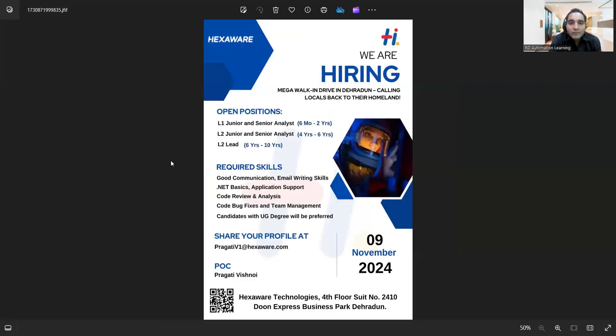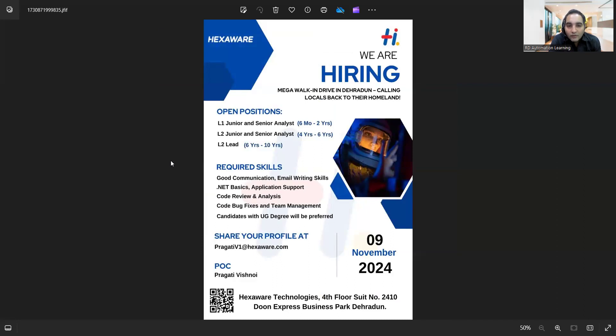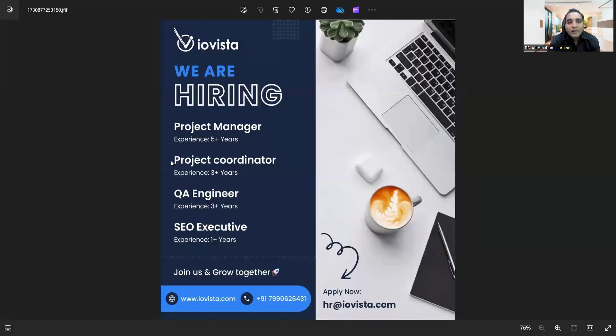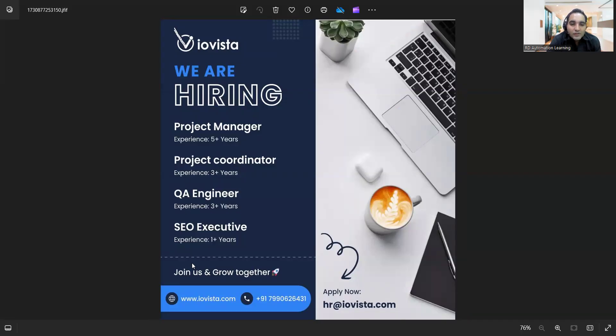There is a walk-in drive at Hexaware on 9th of November. There's a requirement for a senior QA, experience required is 3+ years, manual testing, location is Mohali or it can be remote as well. There's a requirement for QA engineer, experience again 3+ years, and the website is provided as well as the contact details.